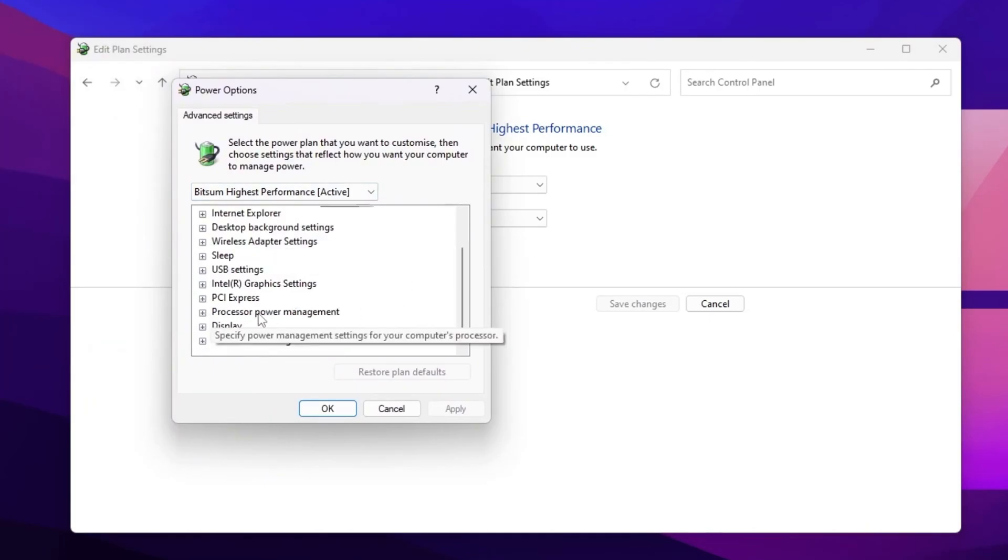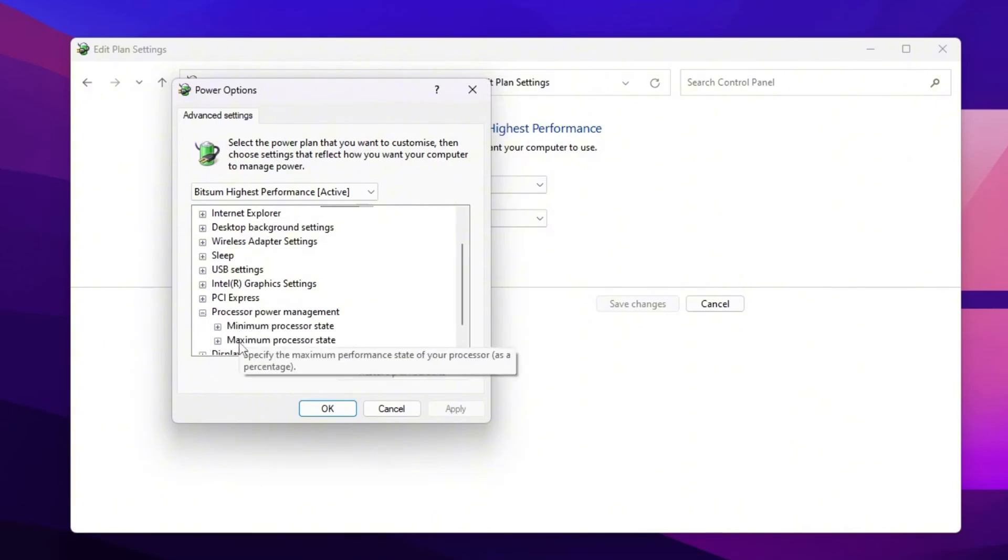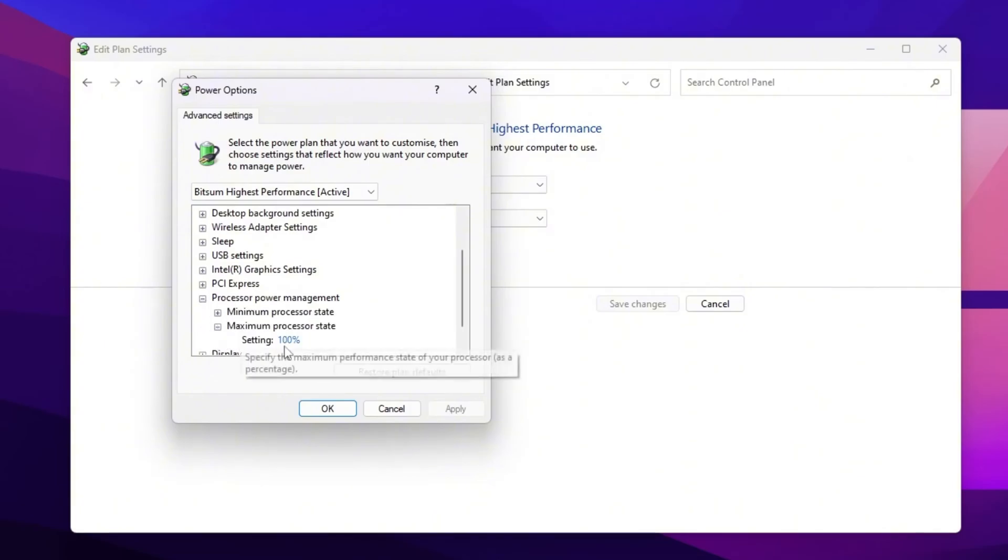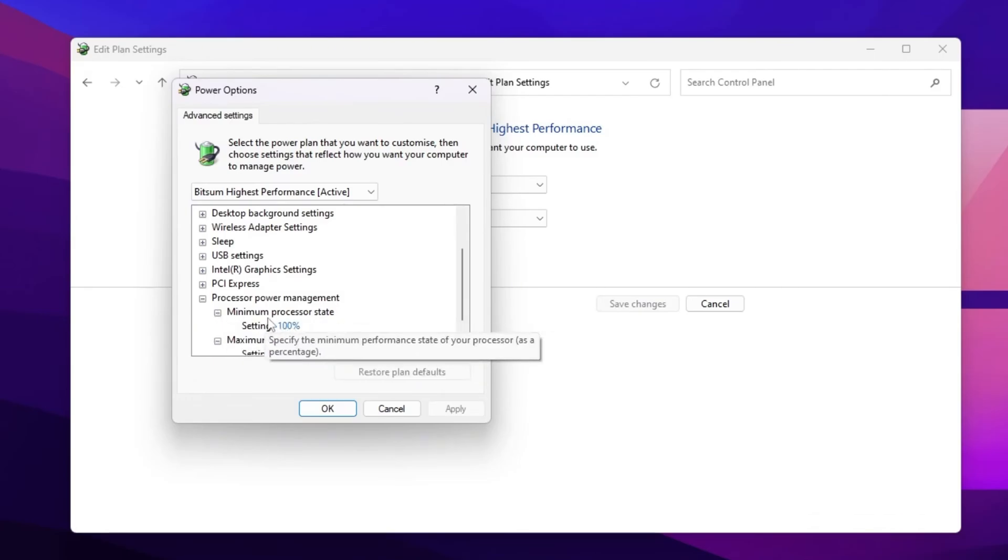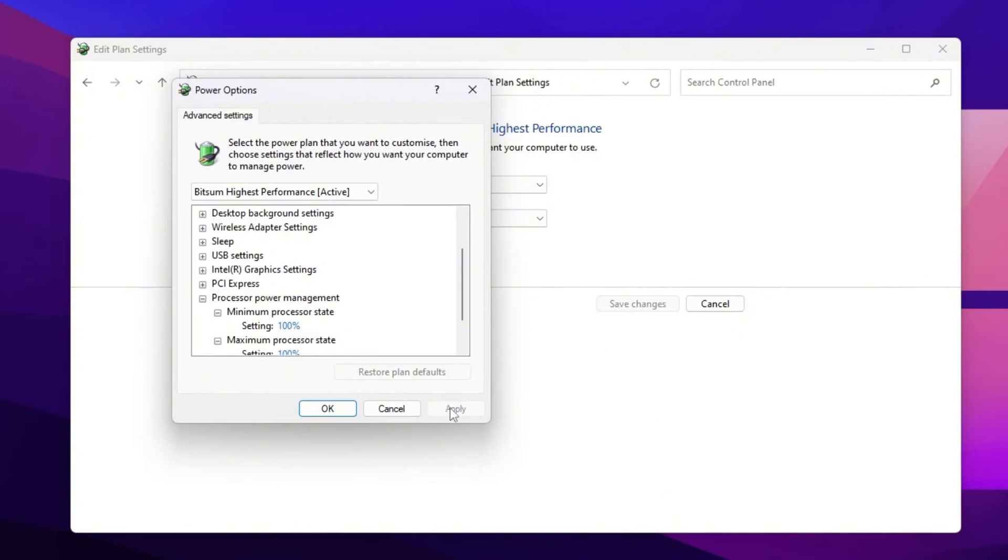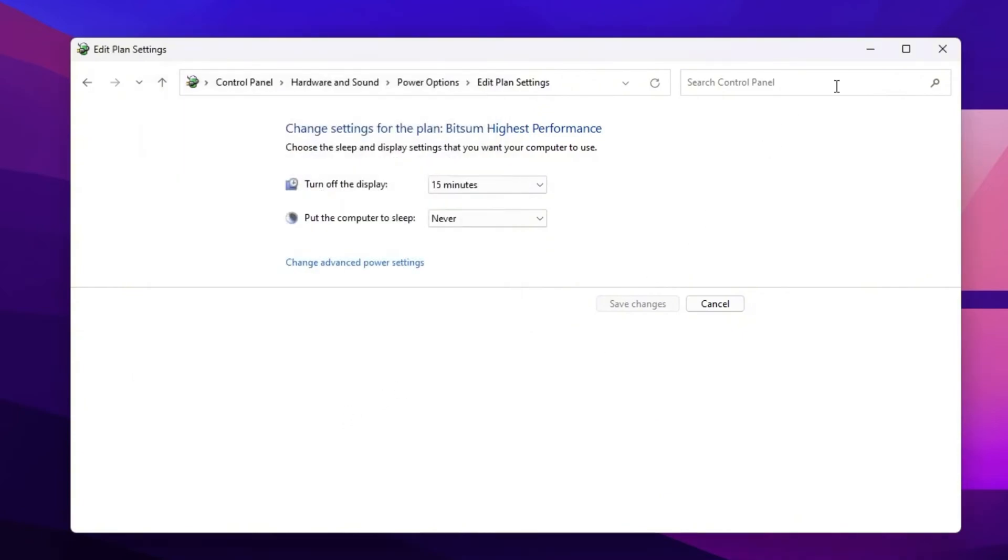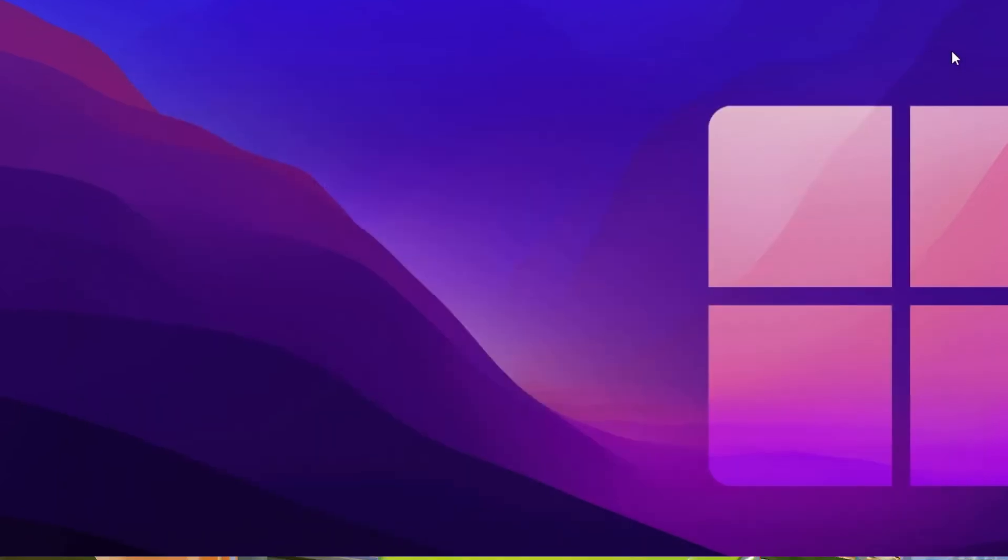Scroll down, go for processor power management. Click on the extra button, go for maximum processor state and set it to 100%. After that, go for minimum processor state and set it around 80 or 100%. Now hit apply, click OK, and close out your power settings.